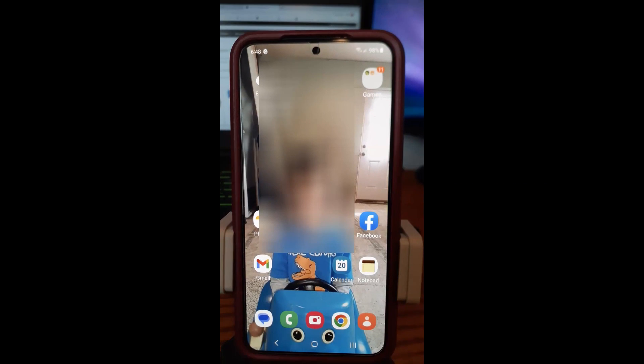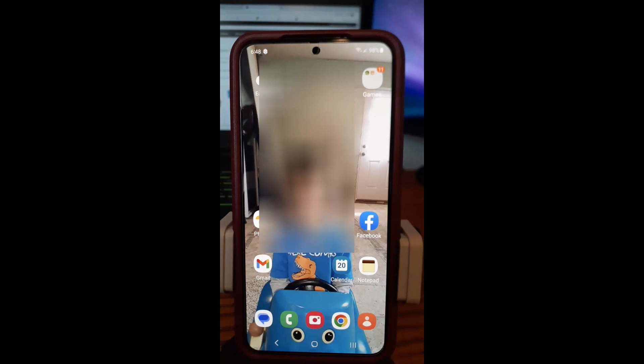Hi, this is Jason with Dave's Computer Assist with another how-to video for you. This is on how to change the ringtone on an Android device. I'm going to show you how you change the ringtone on your phone.